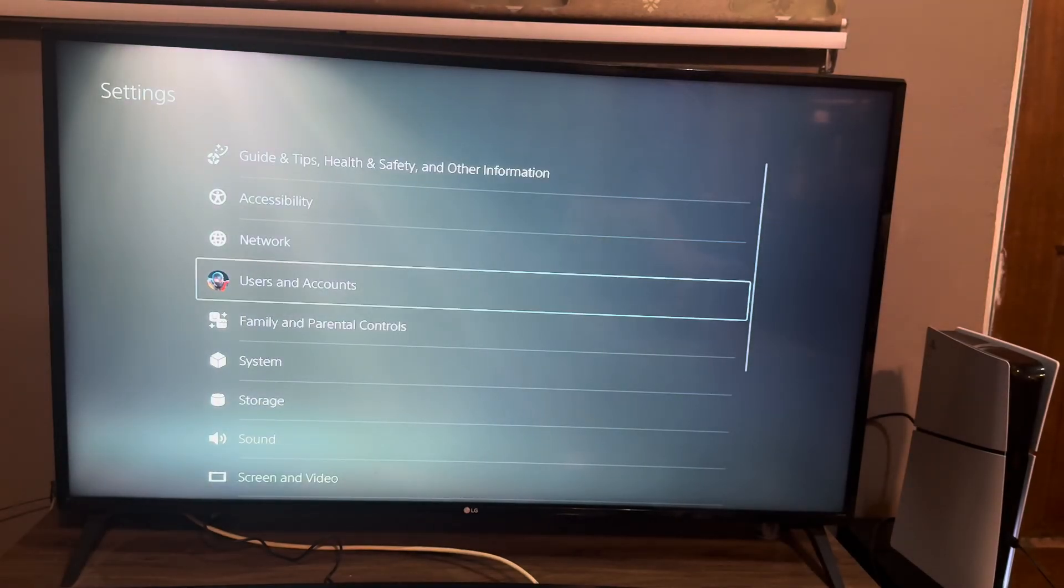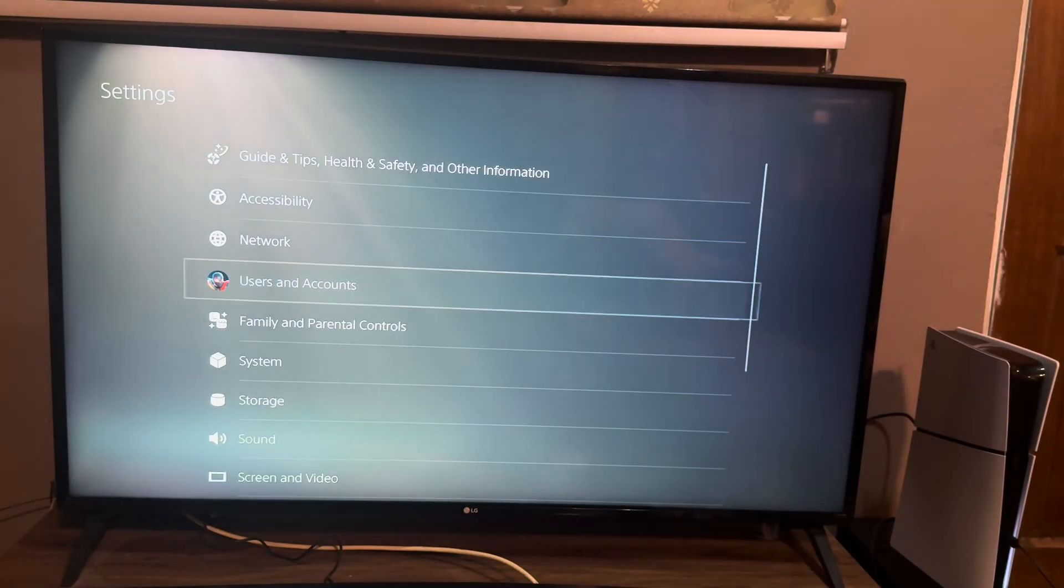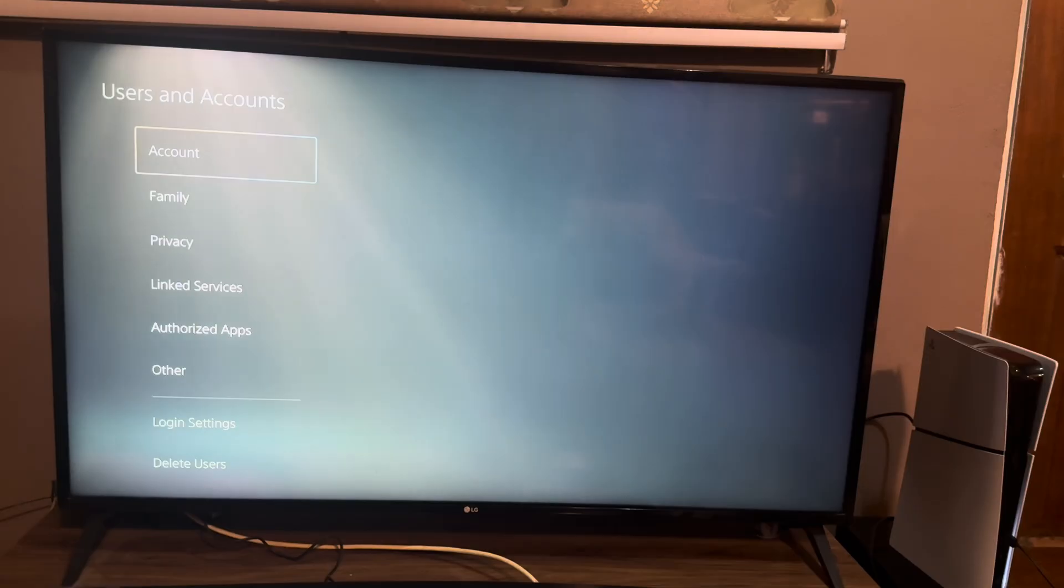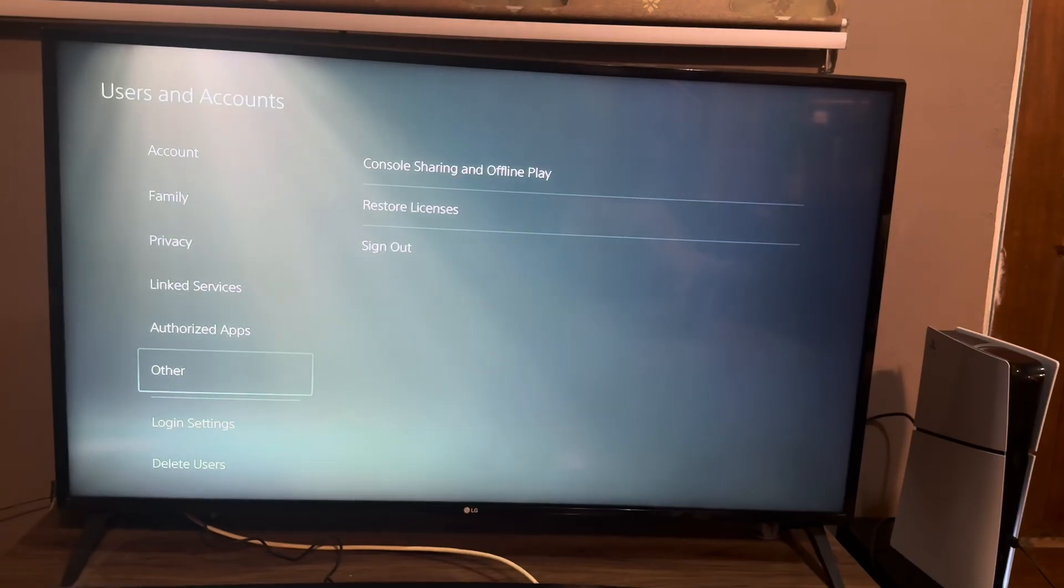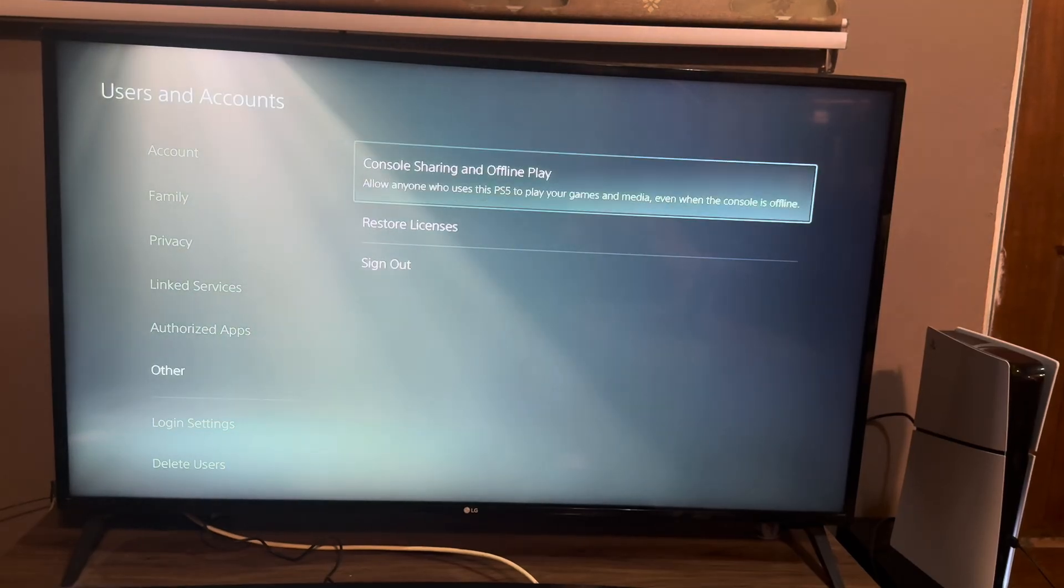We go to users and accounts, and here we go to other tab. In other, we go to console sharing and offline play.